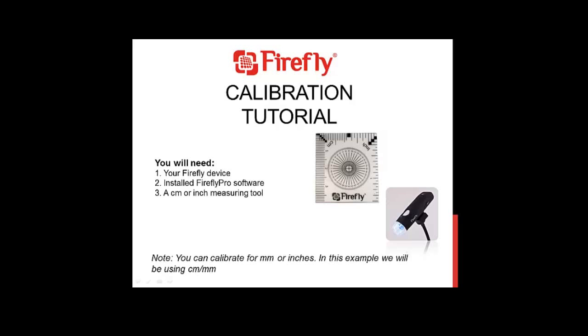Hi there and welcome to today's Firefly tutorial. My name is Tommy and today I'm going to be showing you how to calibrate your Firefly device.